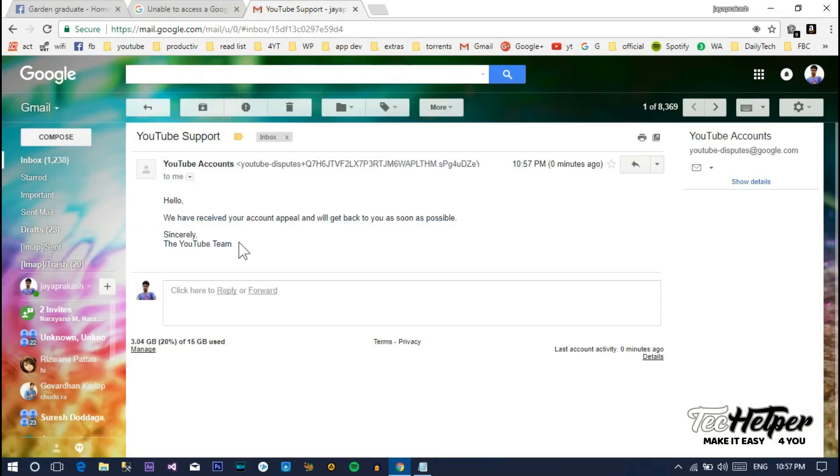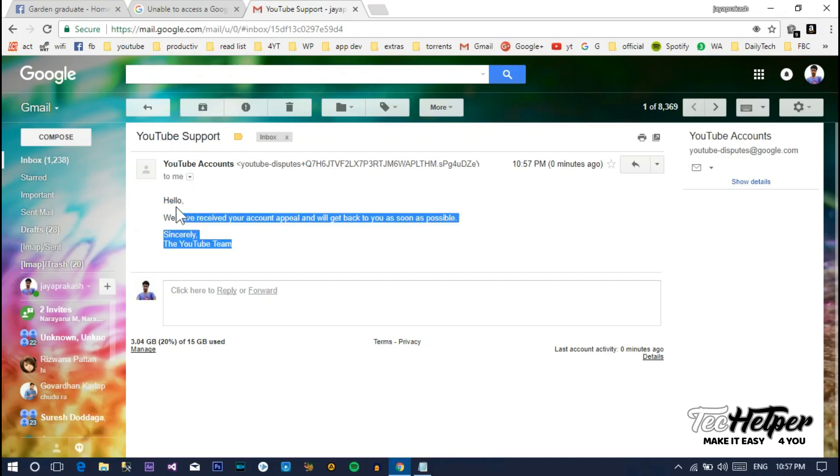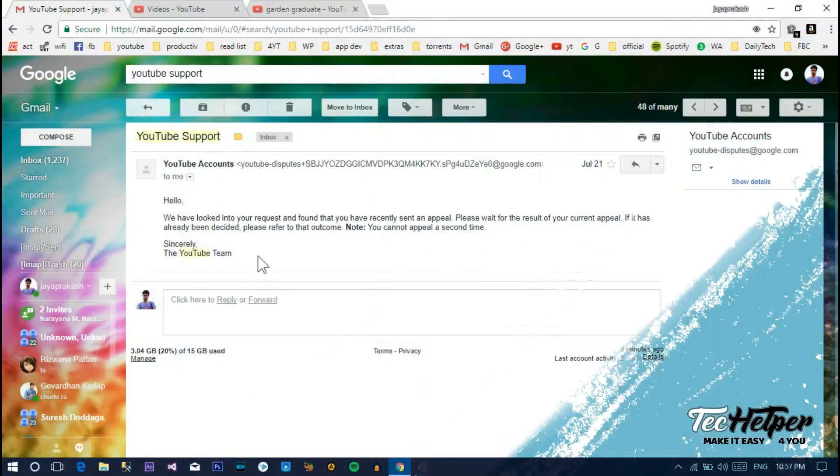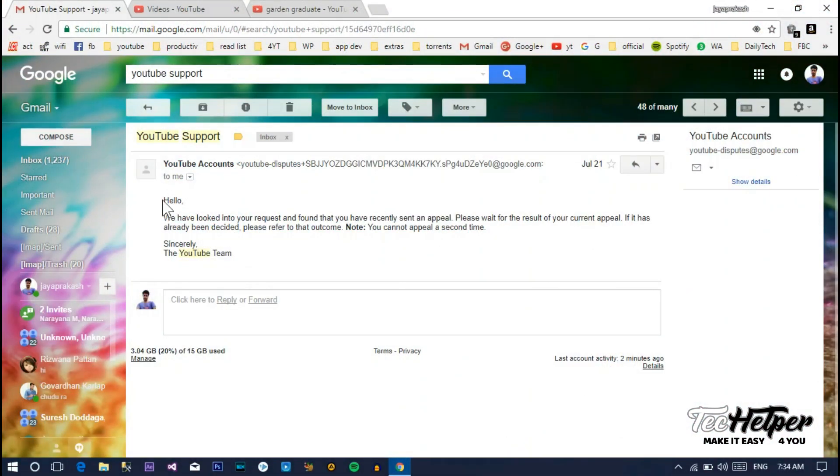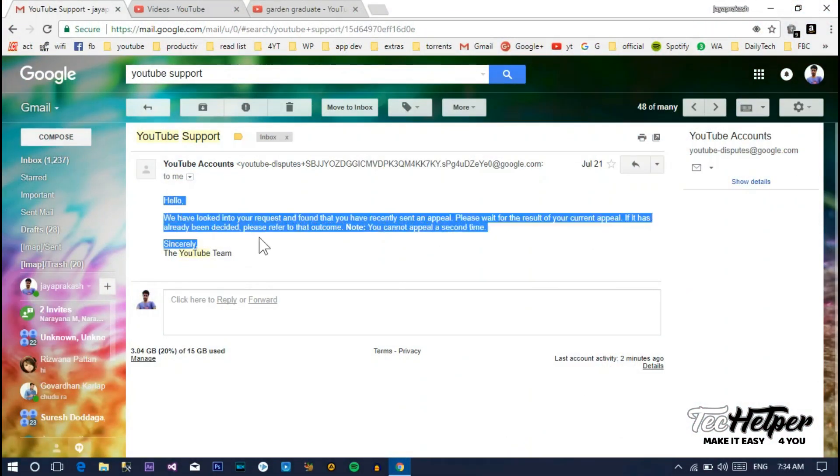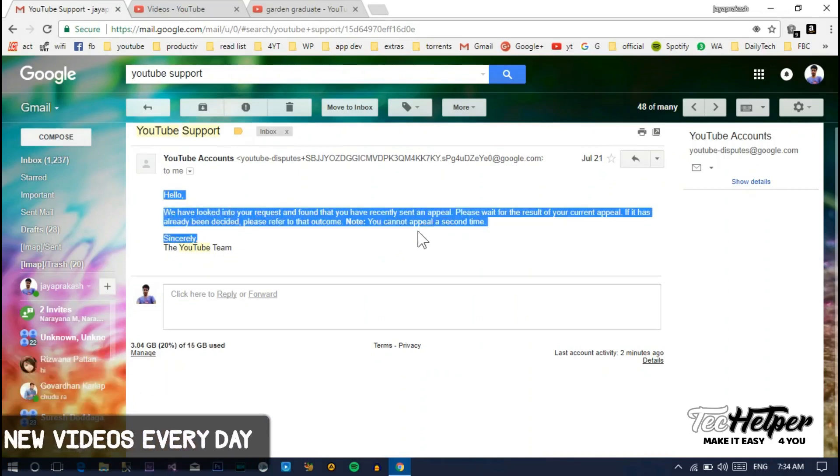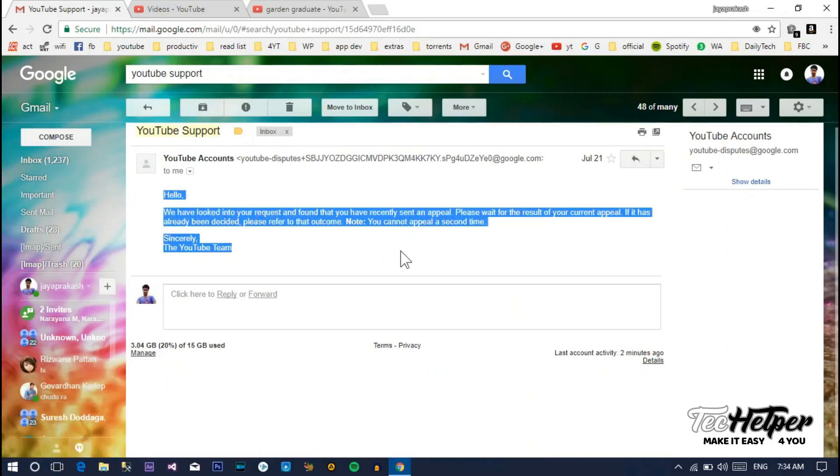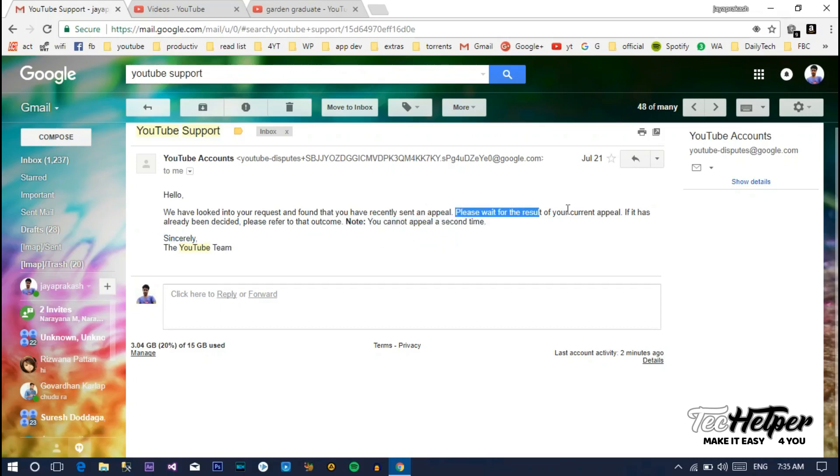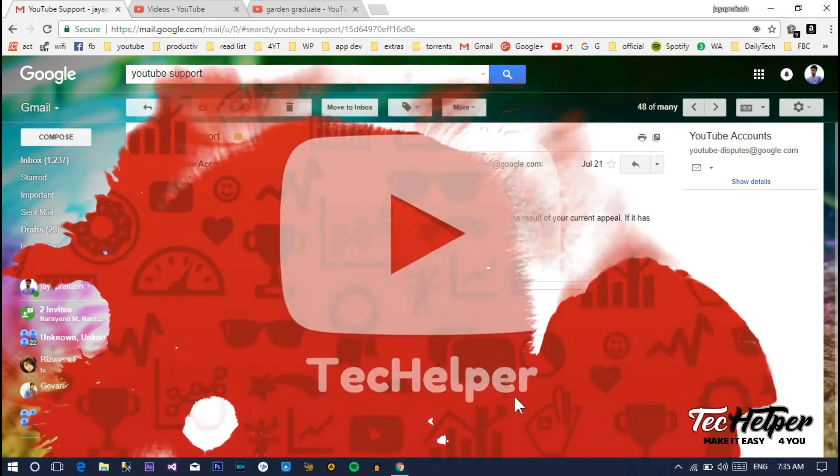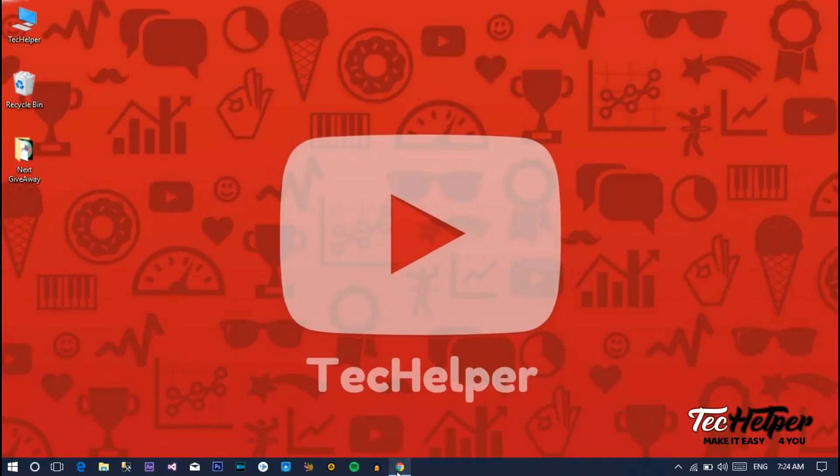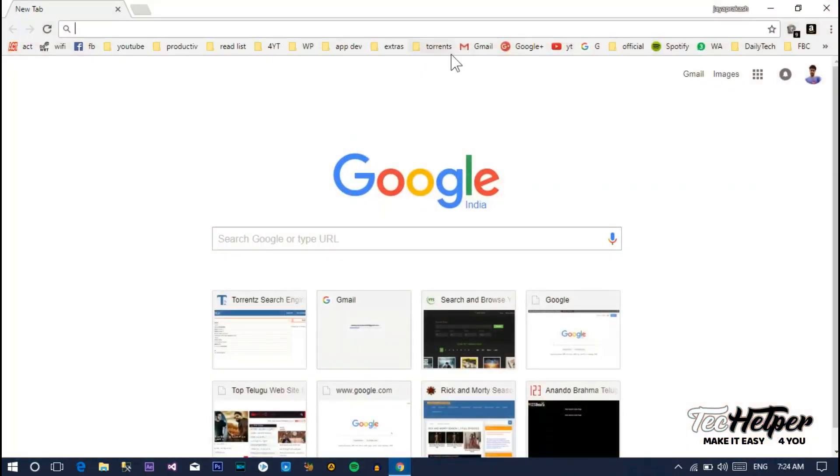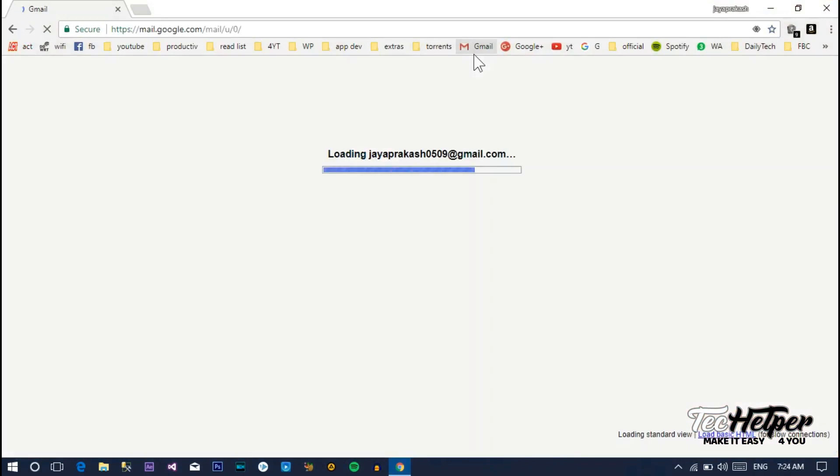In case you get a reply like 'we looked into your account' something like that, that means your appeal is not successfully submitted. You appealed too early. Now wait for 20 to 15 days and reapply again.